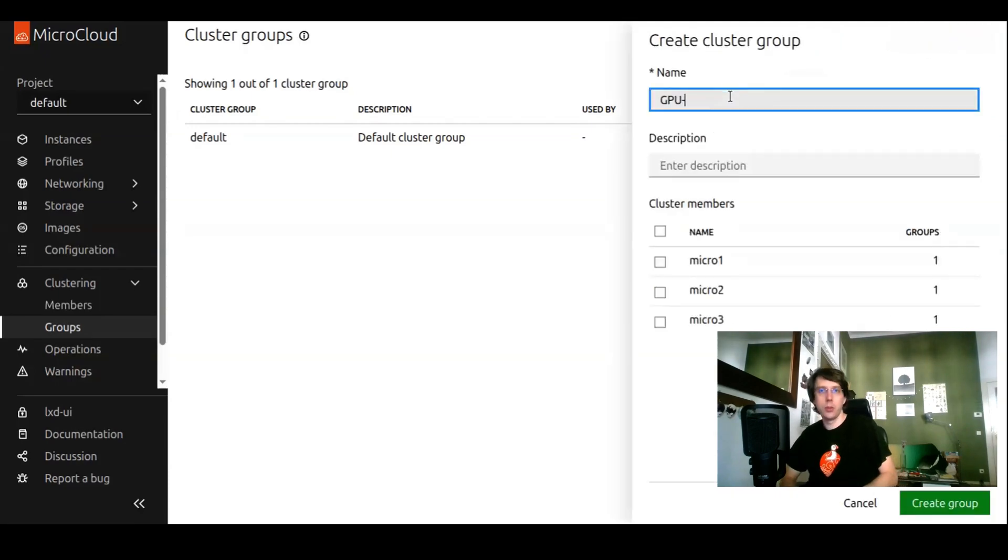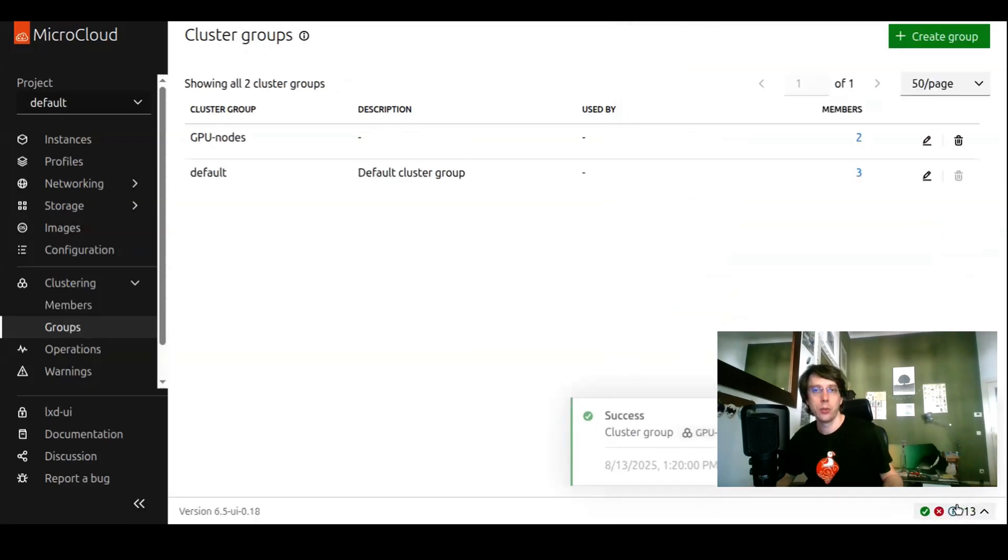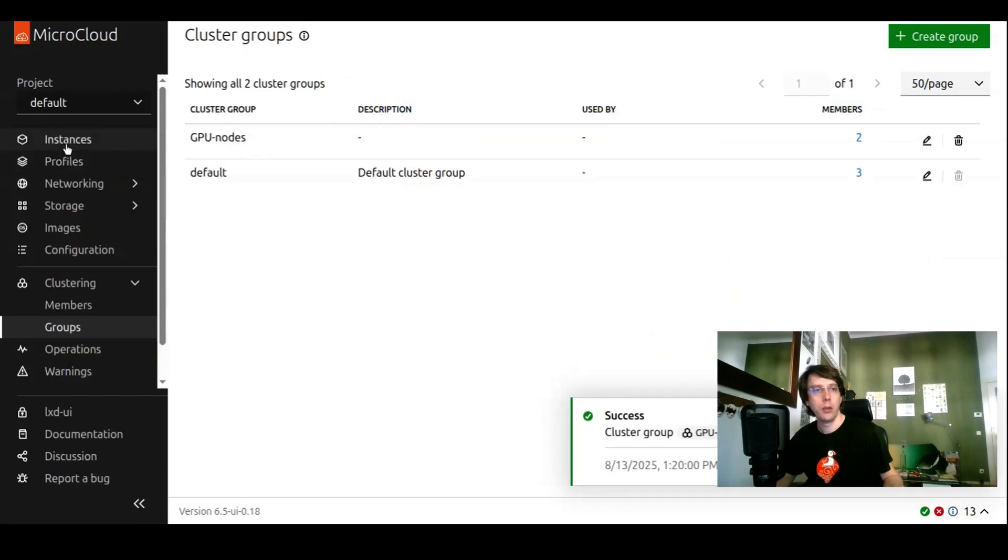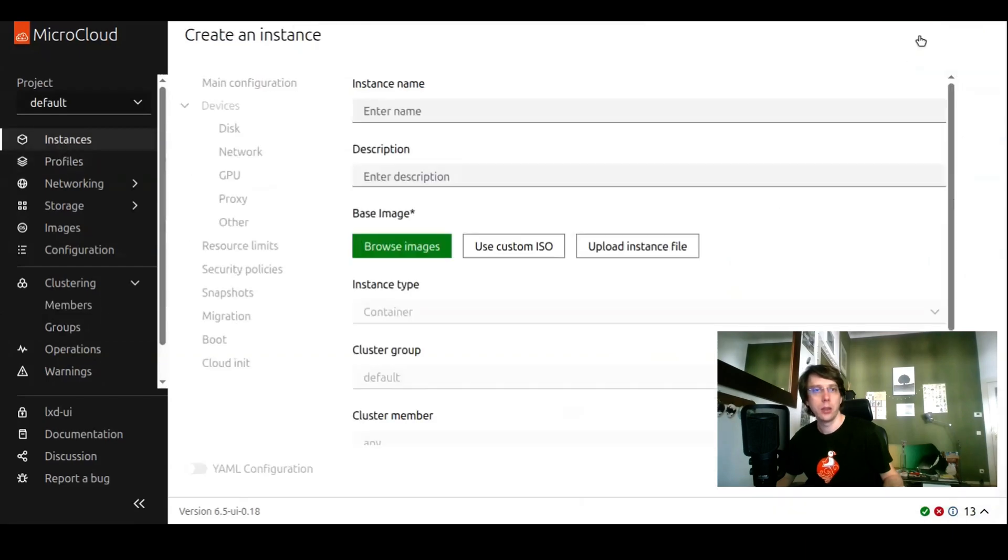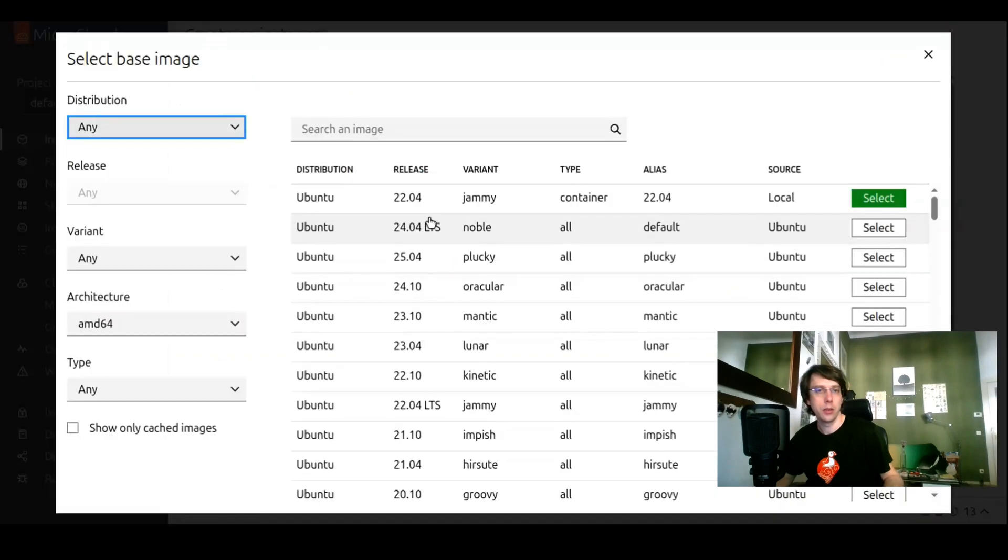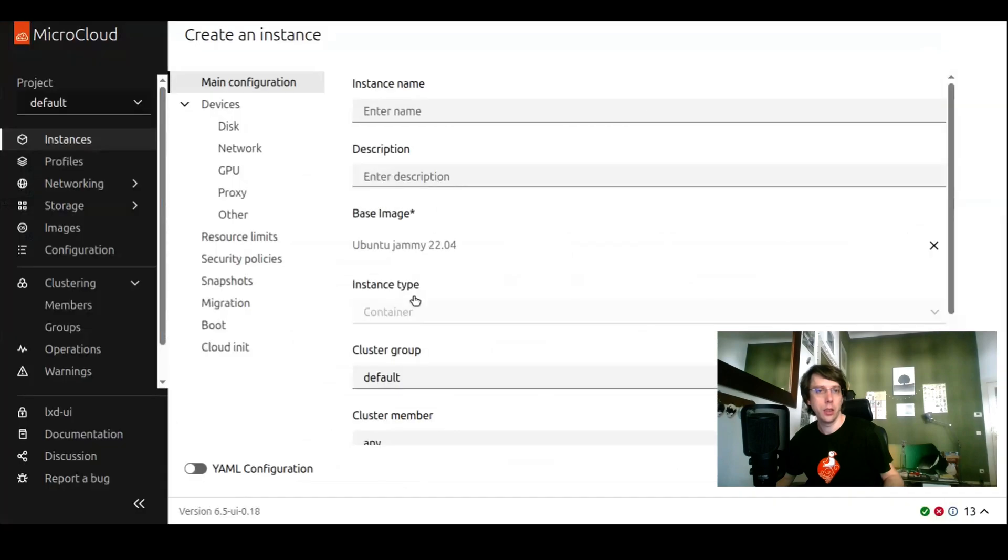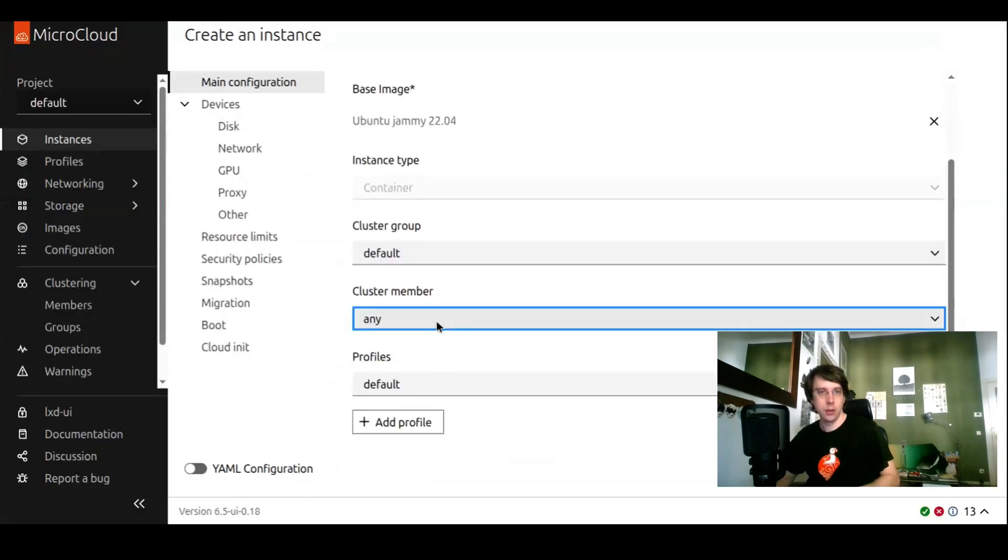Let's say we have GPU nodes and let's say only micro two and micro three have a dedicated GPU. We could create a group from here and there we have it. We can now use it when creating instances. We can target. Let's choose a base image. Now we can see the cluster members available micro one, two, and three.